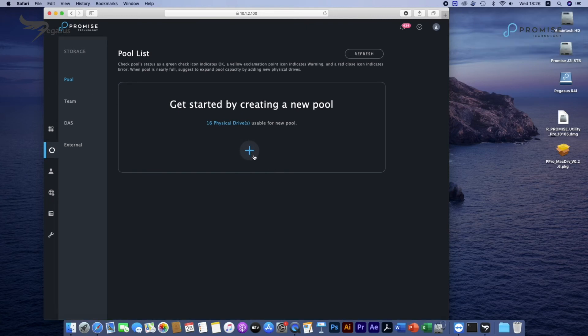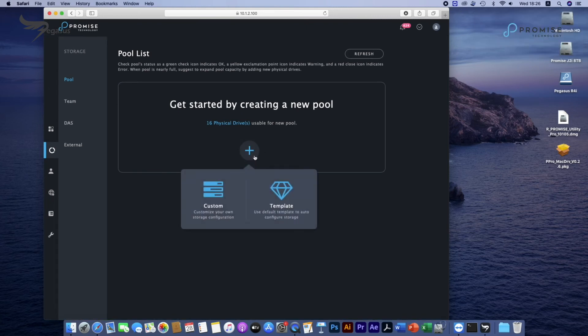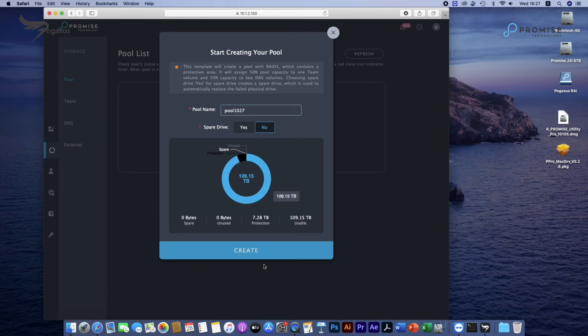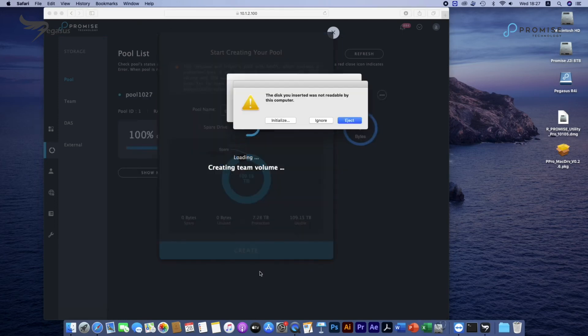There are two options, Custom and Template. We'll use Template here for demo. It will automatically create the configuration including two DOS volumes and share team space.